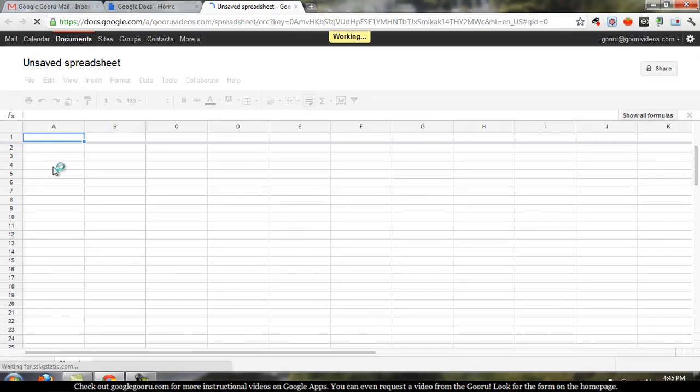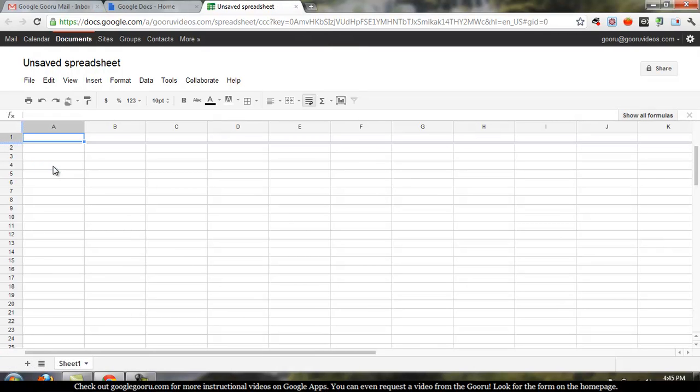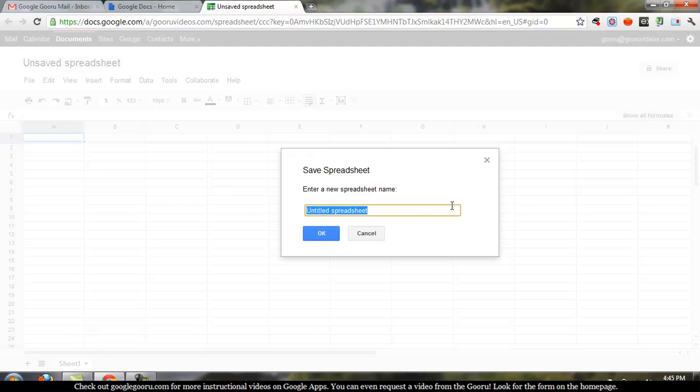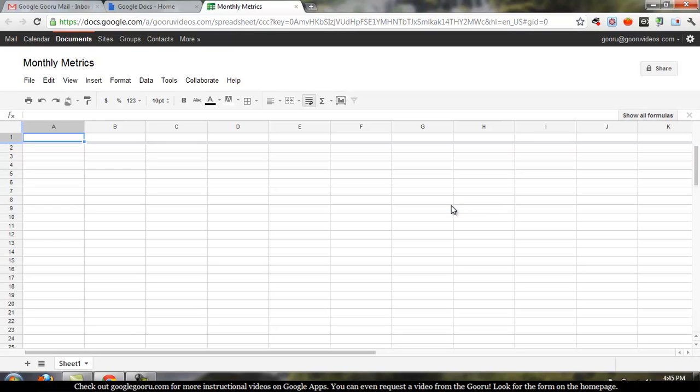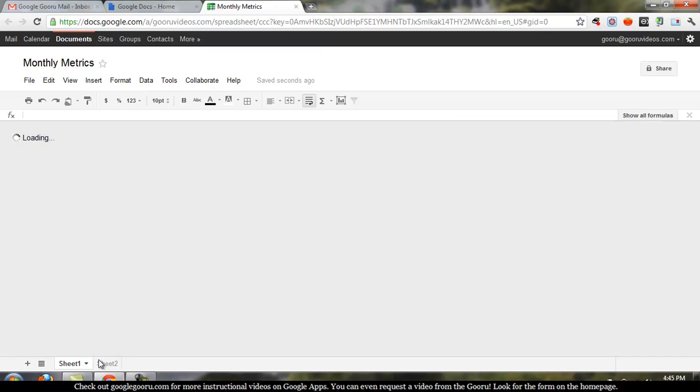Now there's two things that I like to do when I open a spreadsheet. One I do at the beginning, one at the end. And the first one is renaming the spreadsheet. So we'll just call this Monthly Metrics, for example. You have all your data in here, just like in Excel. You can have multiple tabs.